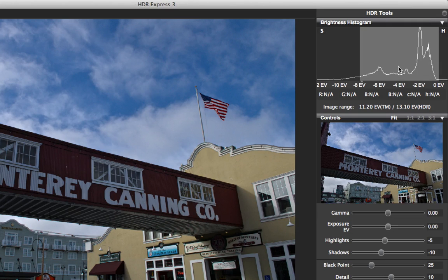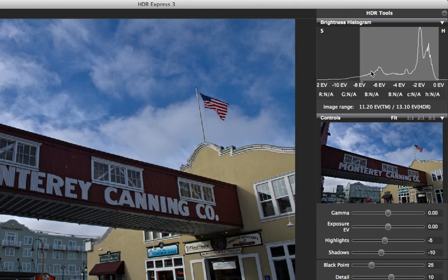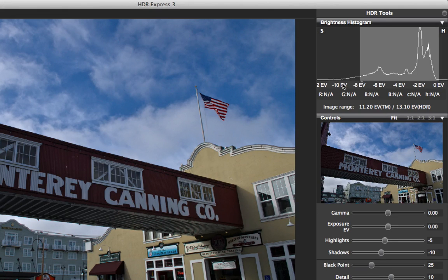Let's start by looking at the tools on the right side of the panel. At the very top I have my 32-bit histogram. This histogram is different in one key respect from other histograms in other applications — in most applications when you see a histogram, it's actually only what you see inside the display zone, so everything outside is clipped and that data is lost. When working on 32-bit images like this, the data is still in the file and the image can be manipulated to bring it back into the visible range.